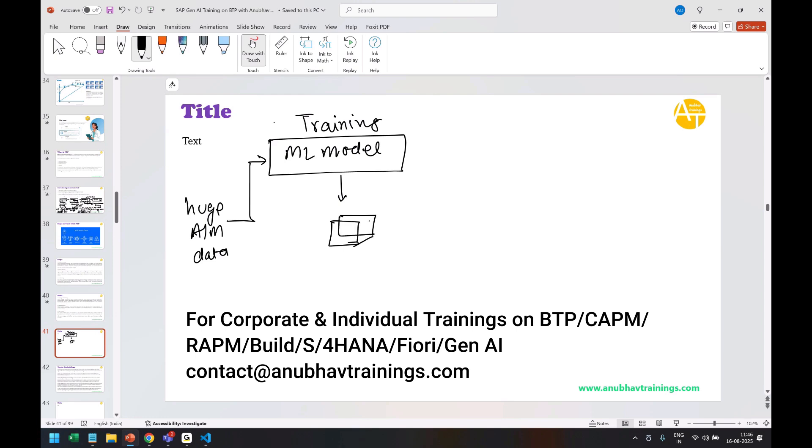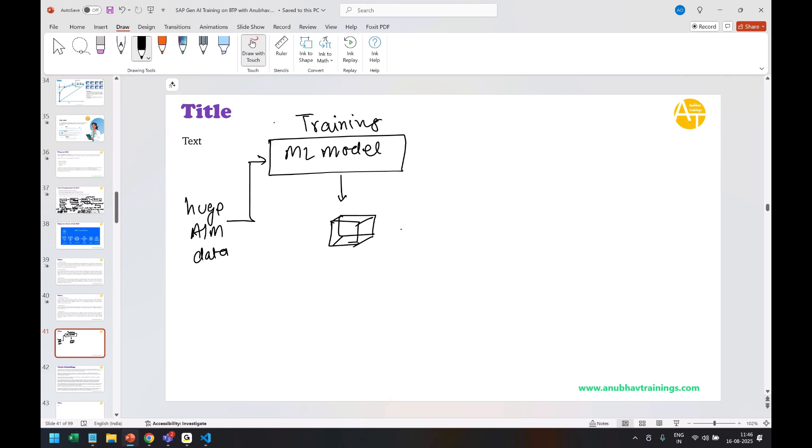a model created. Exactly. So once the model is created—that file is created—then you will actually use the model. Then you will actually apply it in an application. This process is called inferencing.